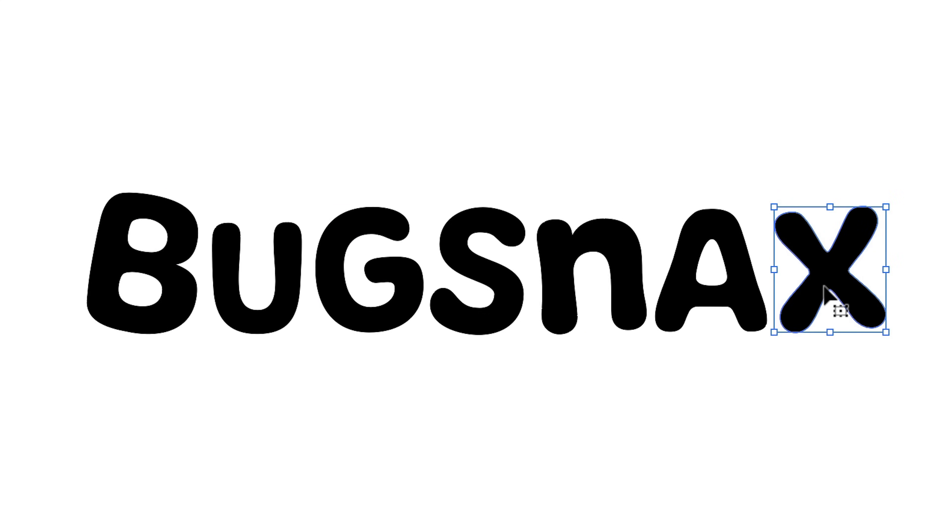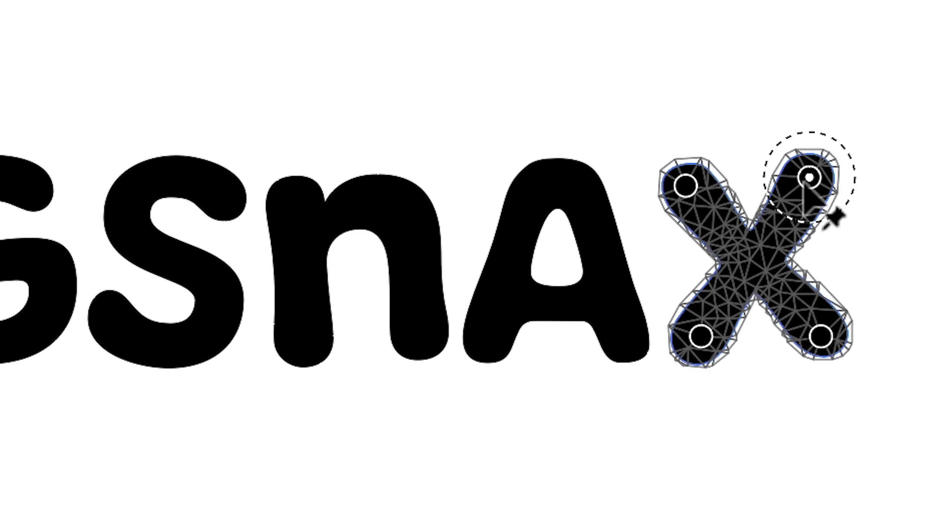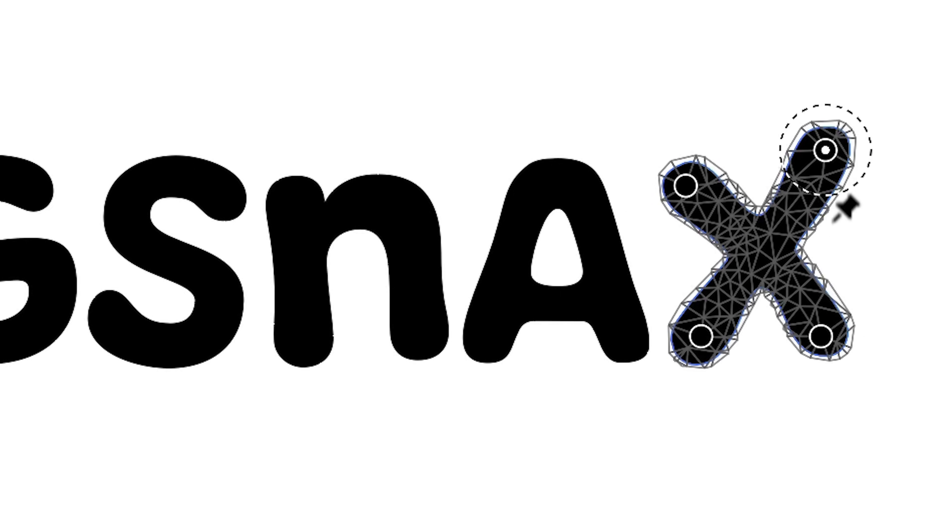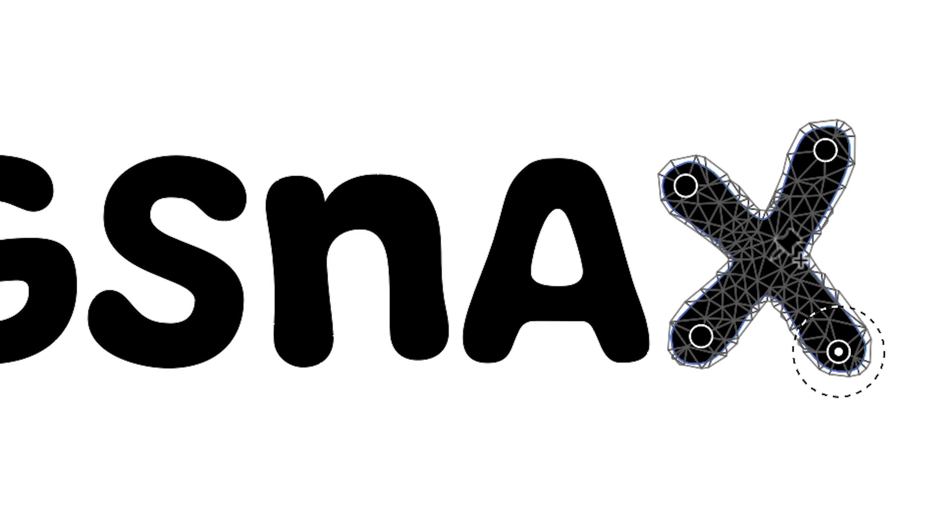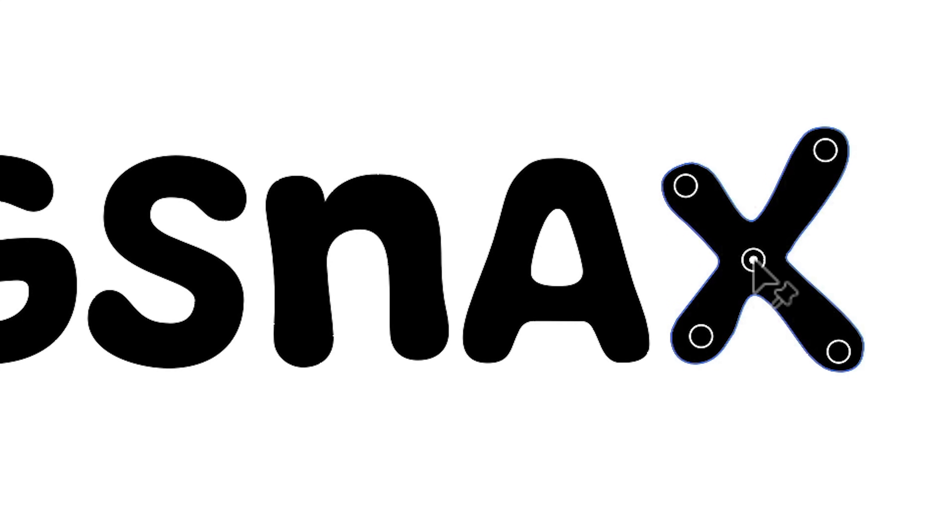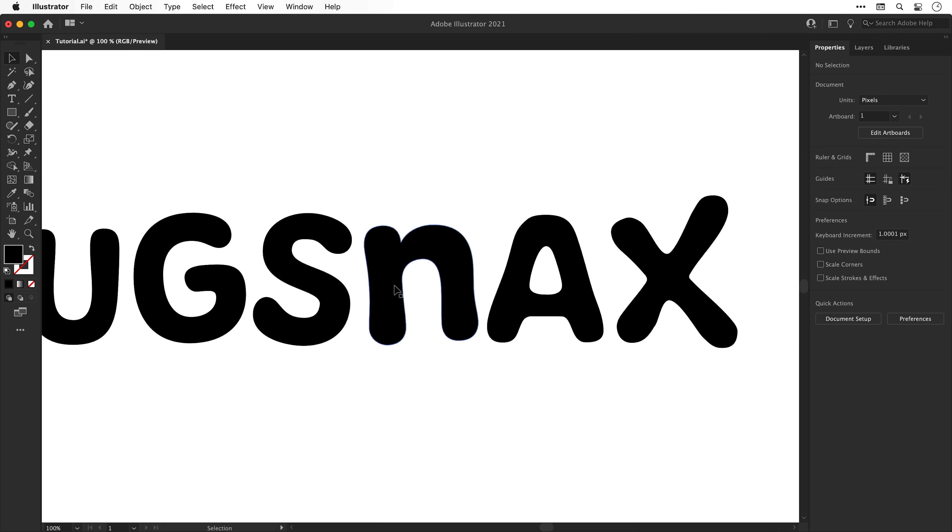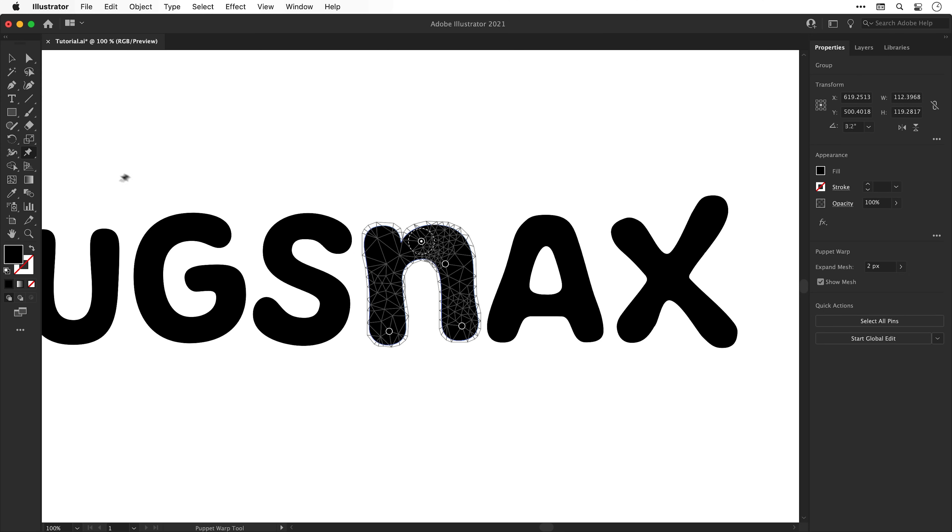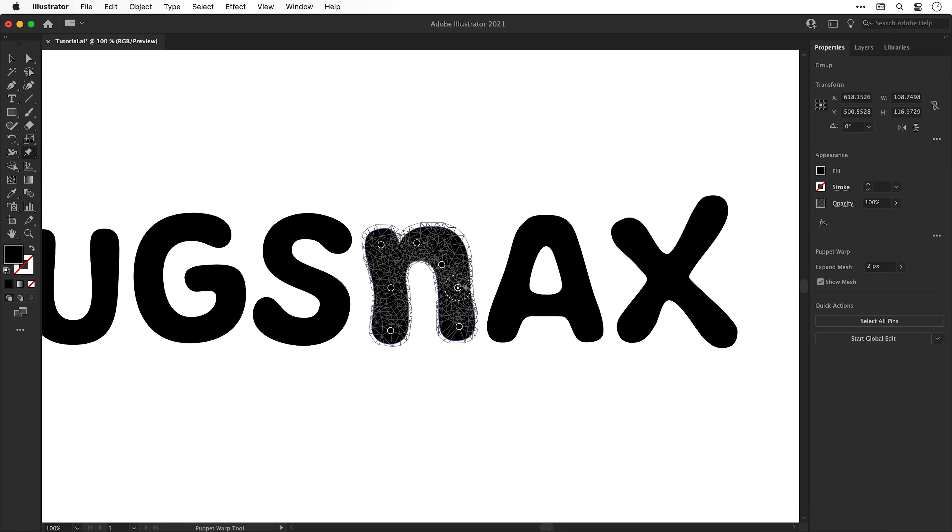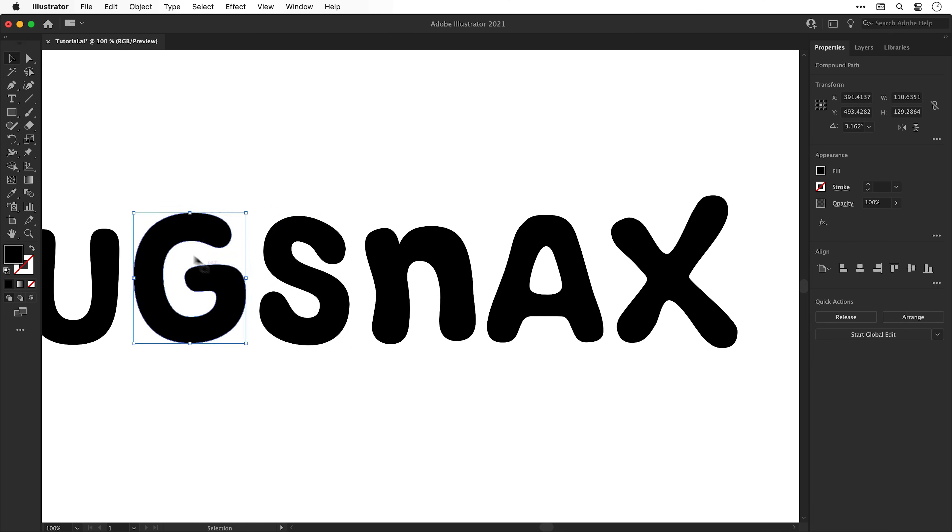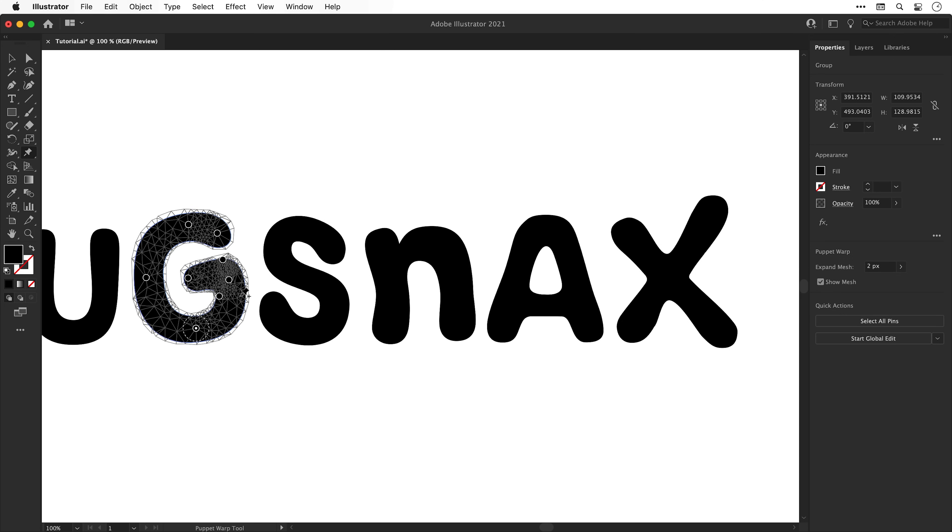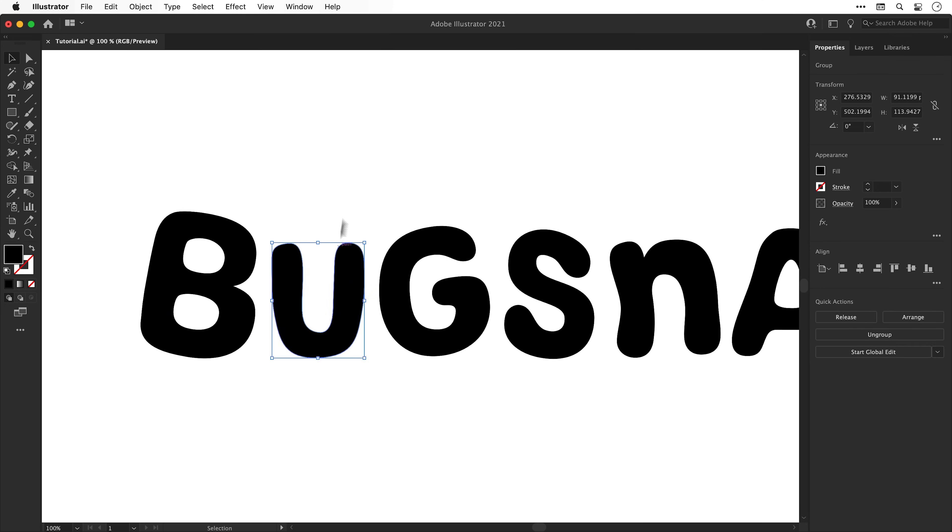Now that's done I'm going to select the puppet warp tool and you can find this located under the free transform tool just by clicking and holding. This enables you to add pins into your shapes or your letters and then you can move these around independently distorting the shape to your liking. You can see I've done this for the X and I'm now going to take a moment to do this for all of the other letters. And there we go. The letters are now custom.